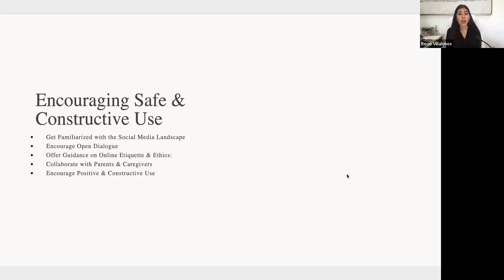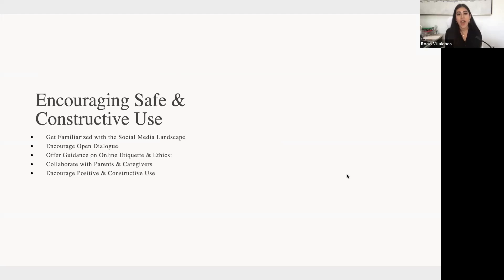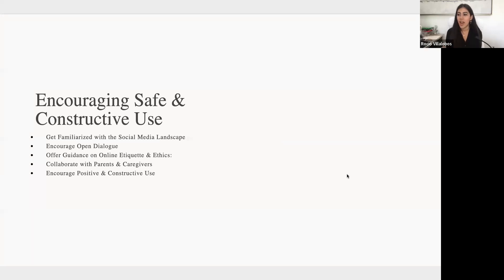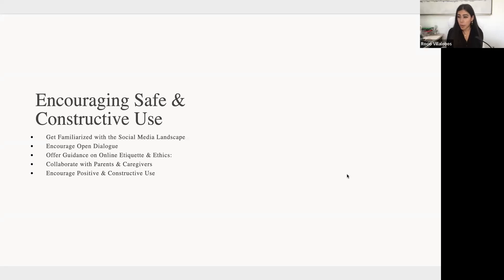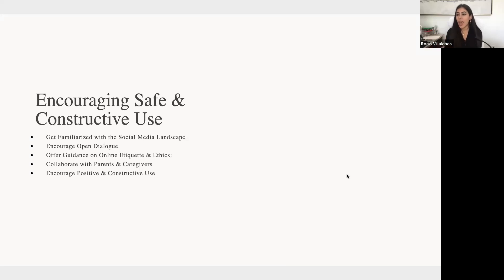So even if you're not thinking of it that way, the kind of content you're sharing can have a significant impact on the kind of opportunities that you will come across, and maybe could impact what college you get into. Because people really do look at that kind of thing. Now, moving into encouraging safe and constructive use. It is very important to, in the first place, be familiar with the social media landscape.